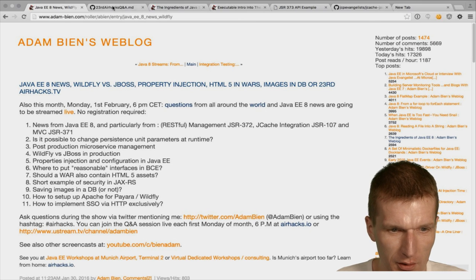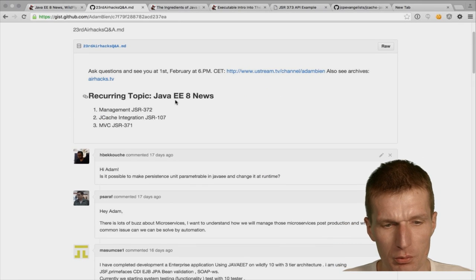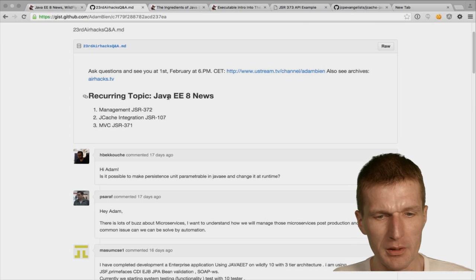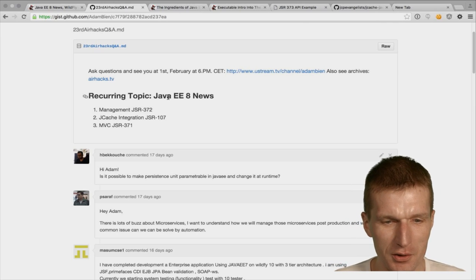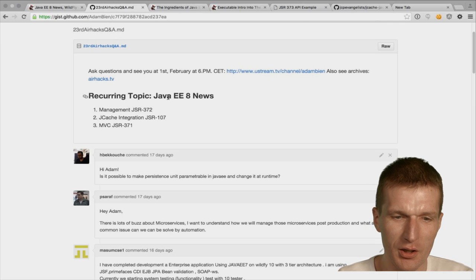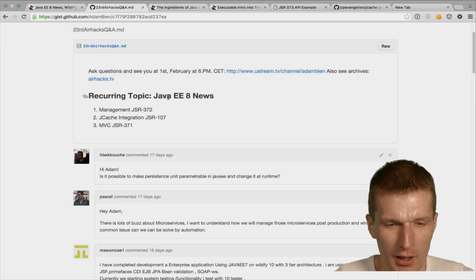Hello, first Monday of the month, 6 PM CET. Welcome from Munich to the next airhacks show. I got lots of questions, even last-minute questions, so it could be a longer show. As I promised, I'm participating a little bit more in the Java community. I was one of the laziest JCP members and now it's time to be more involved.